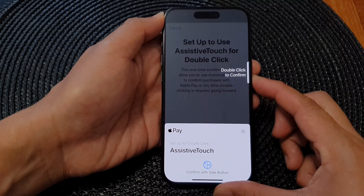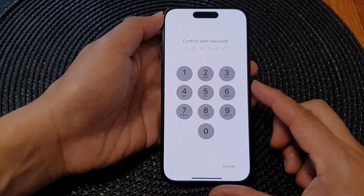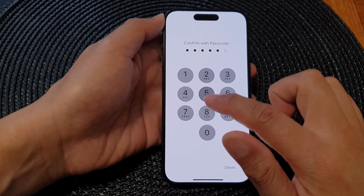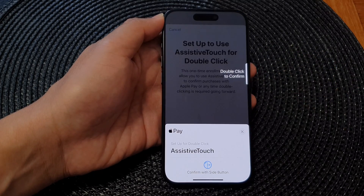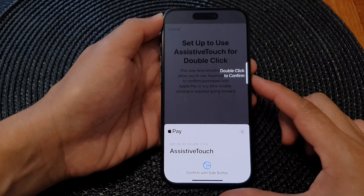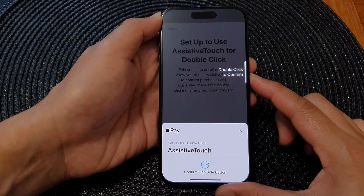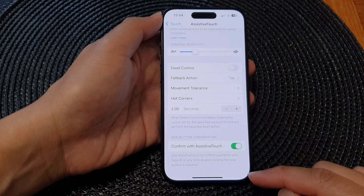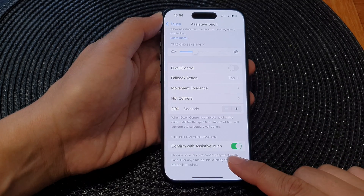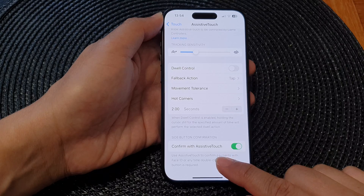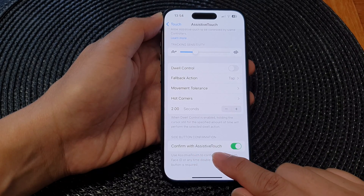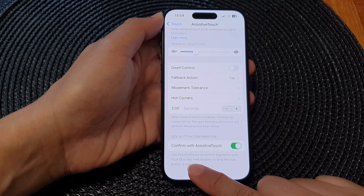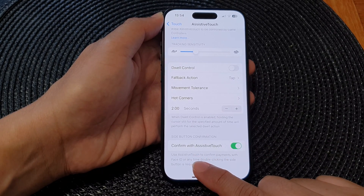Double press on the side button, then we need to put in the passcode. Double press again once more to confirm.